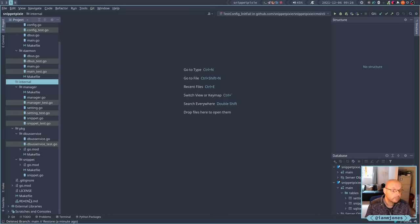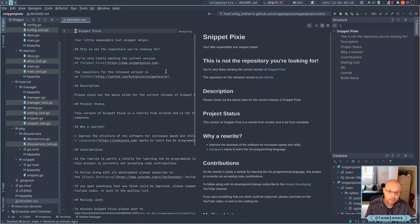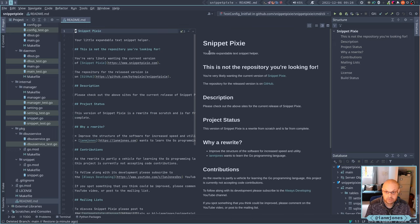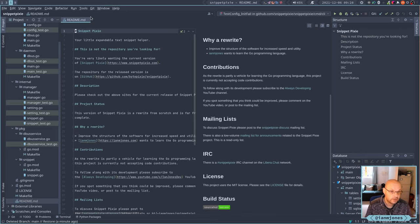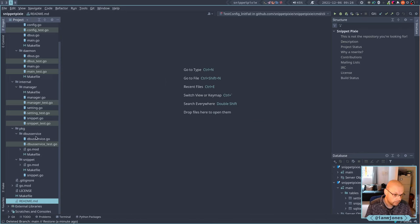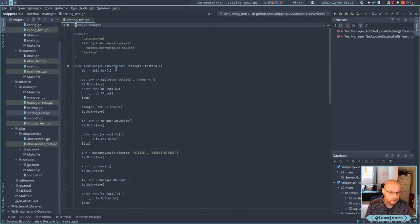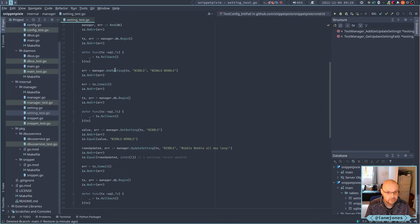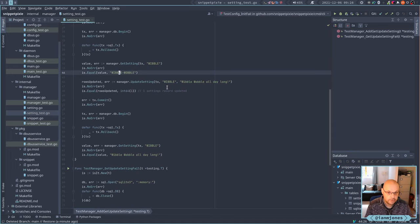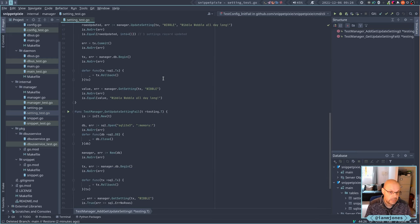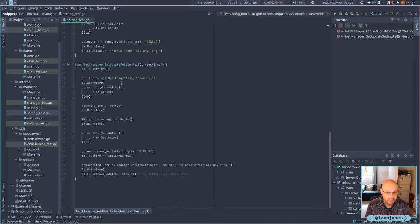Apart from the internal package changes, I've added a lot more to the README — it just used to say 'Snippet Pixie: your little expandable text helper' and now has a bunch of stuff including a build status badge. Code-wise, I've added some tests for settings — there were no tests before. It does a quick add-setting, checks it got the right data, tries to update it, makes sure only one thing was updated, then does failure tests: trying to get a setting that doesn't exist and trying to update one that doesn't exist.